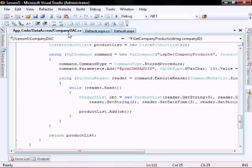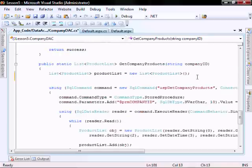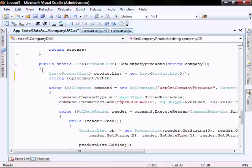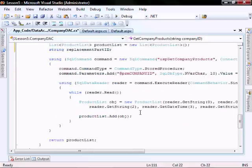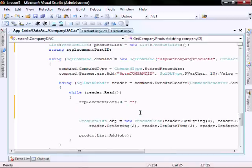In order to prevent this error from happening, we want to go into our company deck and into our get company products function and check for null. You will want to do this for all your other parameters and possibilities for nulls, but in this case, because we know which one is potentially null, we're just going to do it for the replacement part ID.